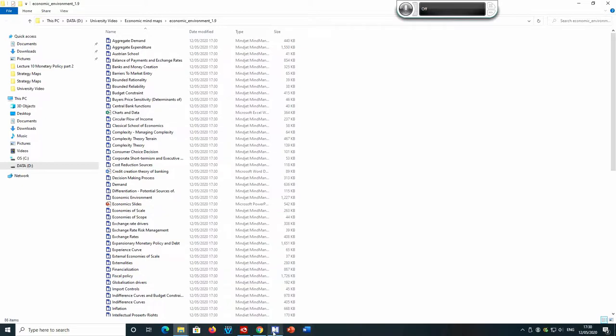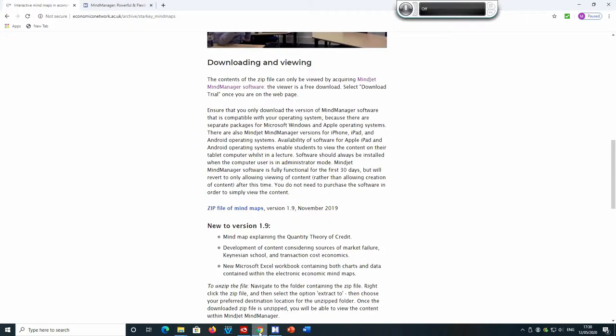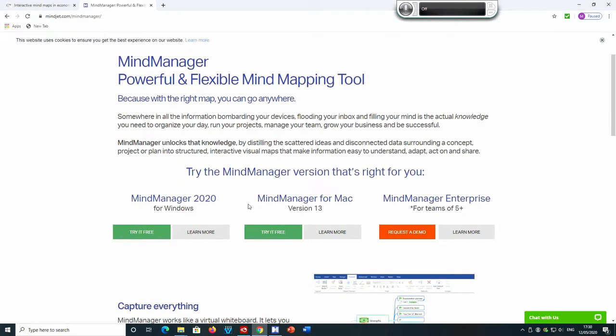So the next thing that I do, once the mind maps have been downloaded, is I go to install the Mindjet Mind Manager software. So again, I go to the web page that we were on previously on the economics network, and I click Mindjet Mind Manager software. And it brings up the Mindjet Mind Manager web page.